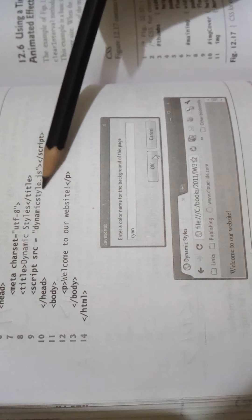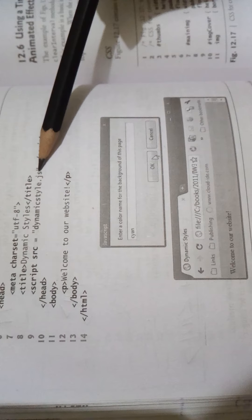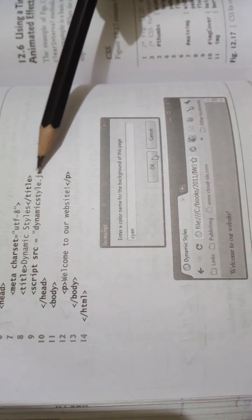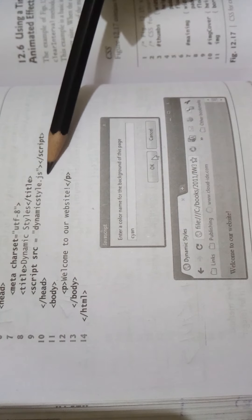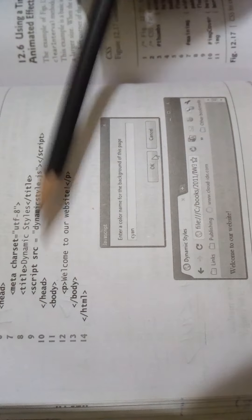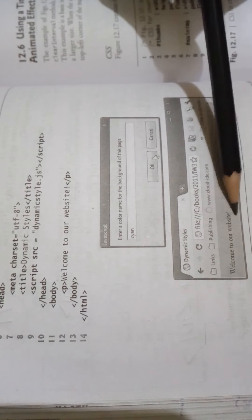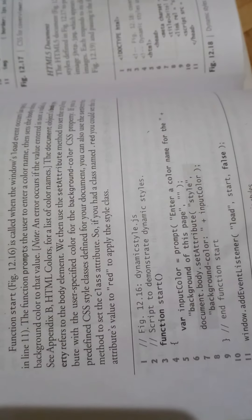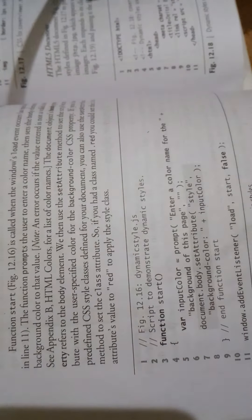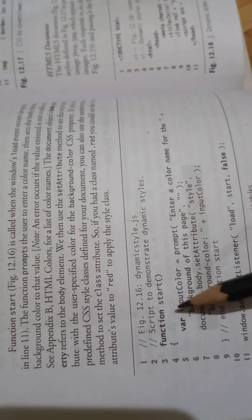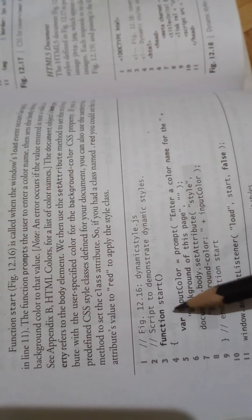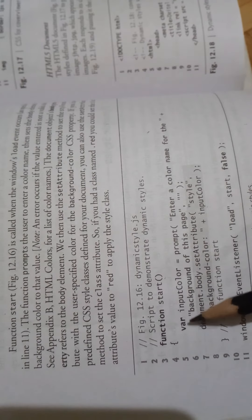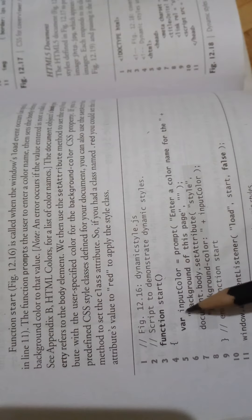Then we will create the JavaScript file. In the body, welcome to our website. This is JavaScript. We will change the background color using a function. Start the function and declare a variable.